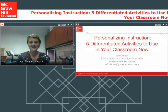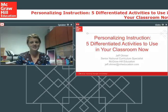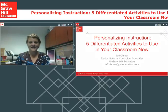Welcome to this McGraw-Hill Education webinar, Personalizing Instruction: Five Differentiated Activities to Use in Your Classroom Now.